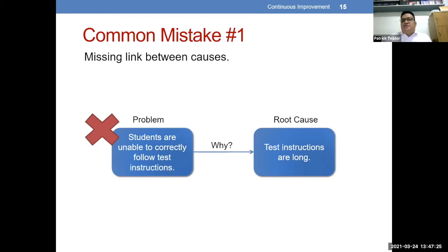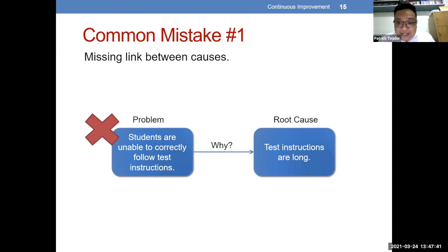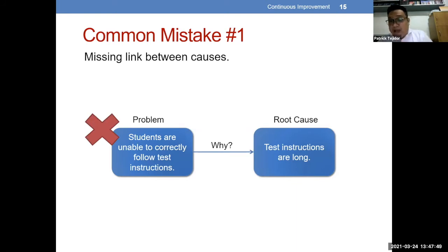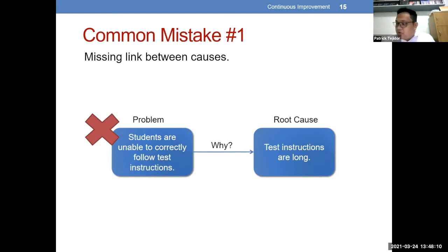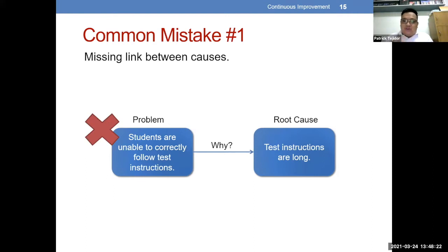Common mistake number one: missing link between causes. Ang problem dito — students are unable to correctly follow test instructions. Yung sample natin, why? Test instructions are long. Ang mali po dito, kasi parang nagkakaroon tayo ng missing link between the occurrence ng dalawang causes. Hindi niya directly na-explain yung occurrence of the problem that immediately precedes it. Baka mas tama po na ang reason why students did not correctly follow the test instructions is because they do not understand the instructions — hindi necessarily dahil mahaba yung instruction.